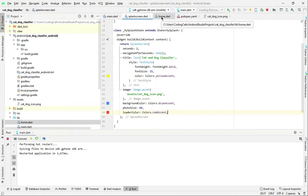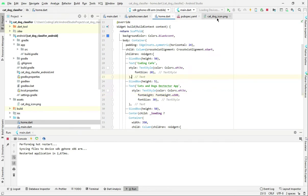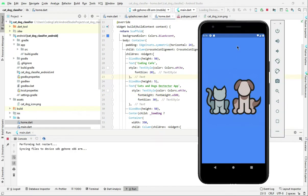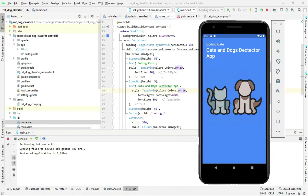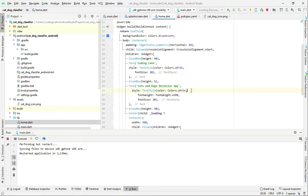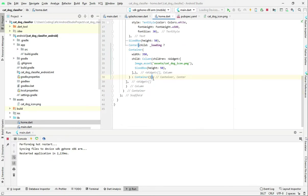We've changed all the colors. Now we just hot reload our app. As you can see, the splash screen is looking beautiful and also the home page is looking beautiful. Now let's move on — let's add those two buttons: one for the gallery and one for the capture.